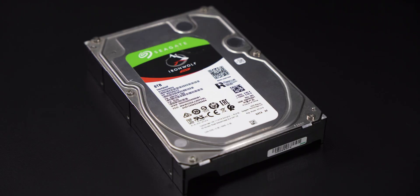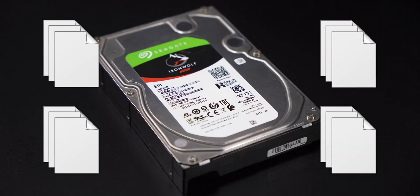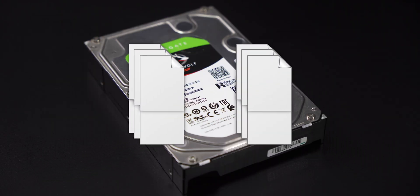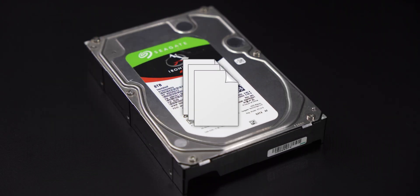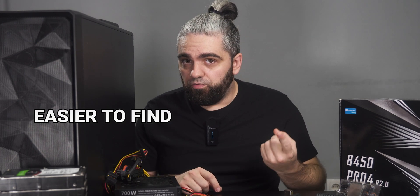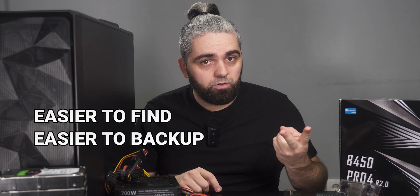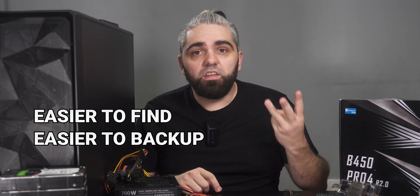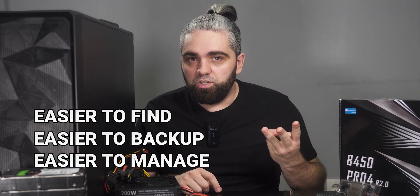So why do you need one? Well, maybe you don't, but hear me out. NAS can be used as centralized home storage, so all your data can be organized in one place, in one big virtual drive. It's easier to find, easier to backup, and easier to manage.